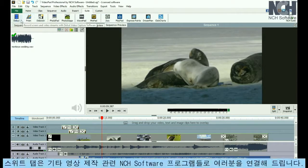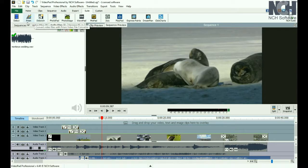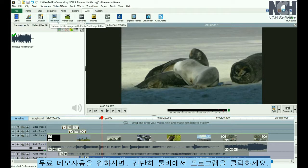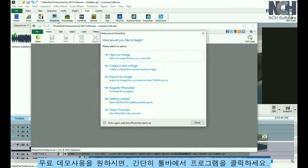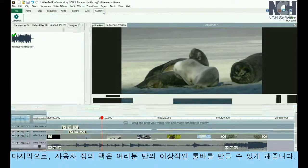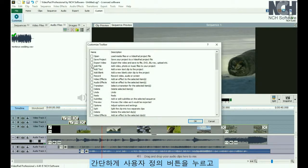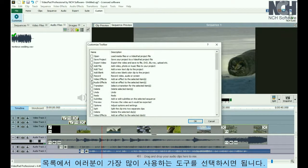The Suite tab gives you access to more NCH software programs that are related to video creation. For a free trial, just click a program in the toolbar. Finally, the Custom tab is for you to create your ideal toolbar. Simply click the Customize button and select the tools that you use most from the list.